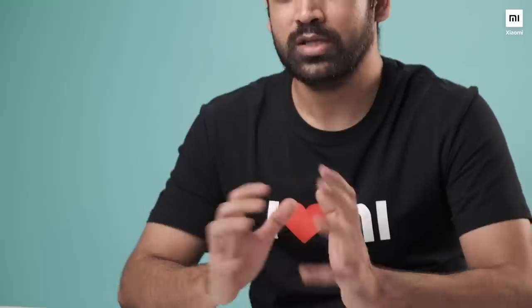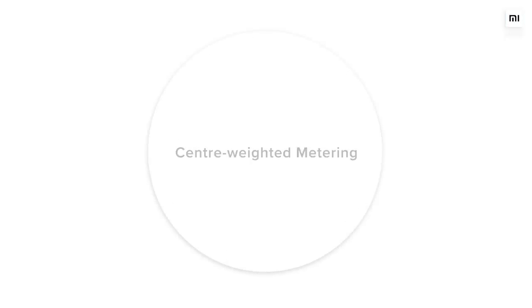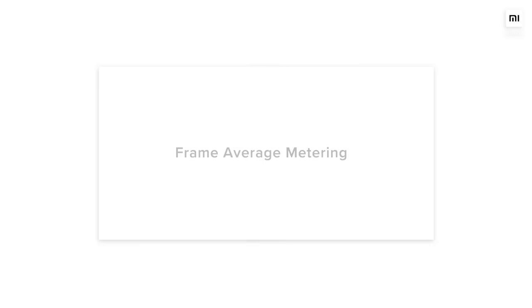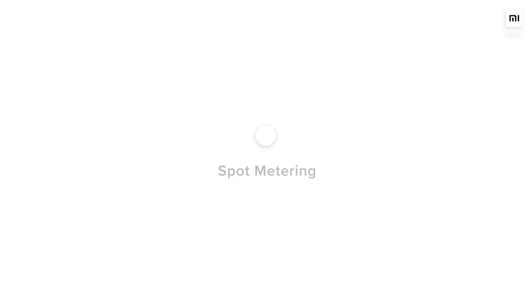Additionally, on the Mi 10, you get an option to choose metering modes. In photography, the metering mode refers to the way in which the camera determines the exposure. On the Mi 10, you can choose from three different metering mode options. Center-weighted: the meter concentrates on the central 60-80% of the scene to set the overall exposure. Frame average: the camera uses light information from the entire scene and creates an average for the final exposure setting. Spot metering: the camera will measure only a very small area of the scene, 1-5% of the viewfinder area.